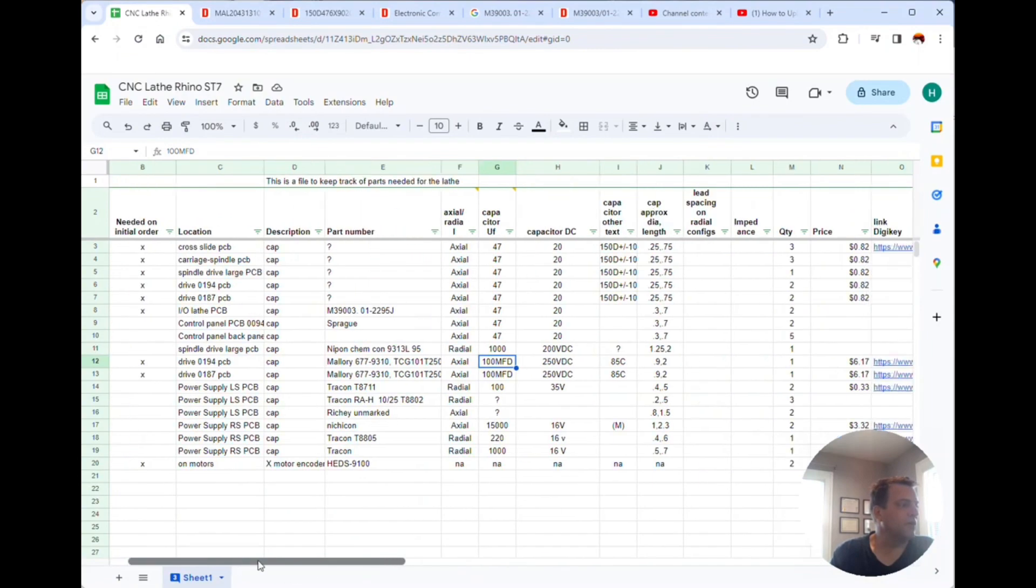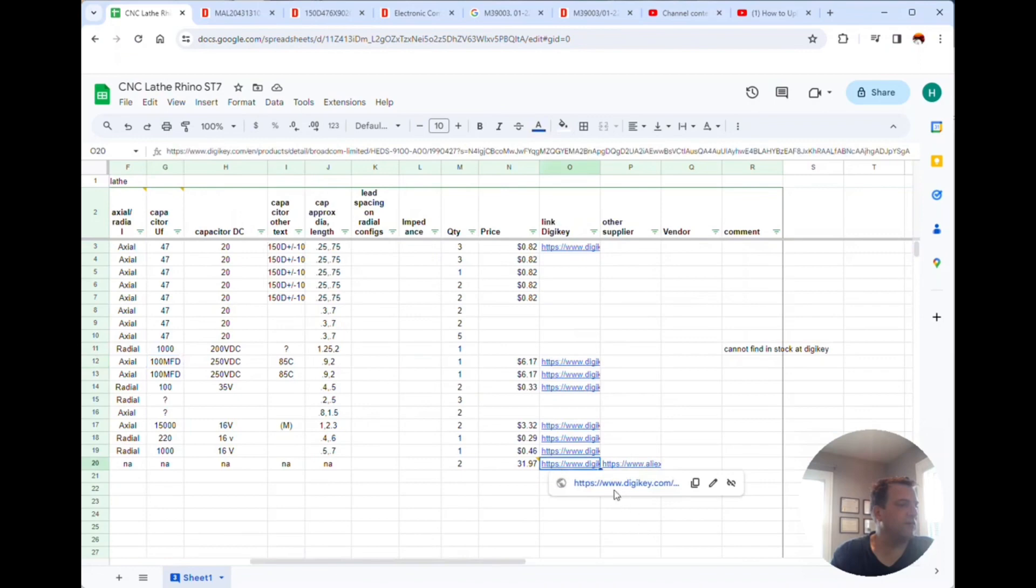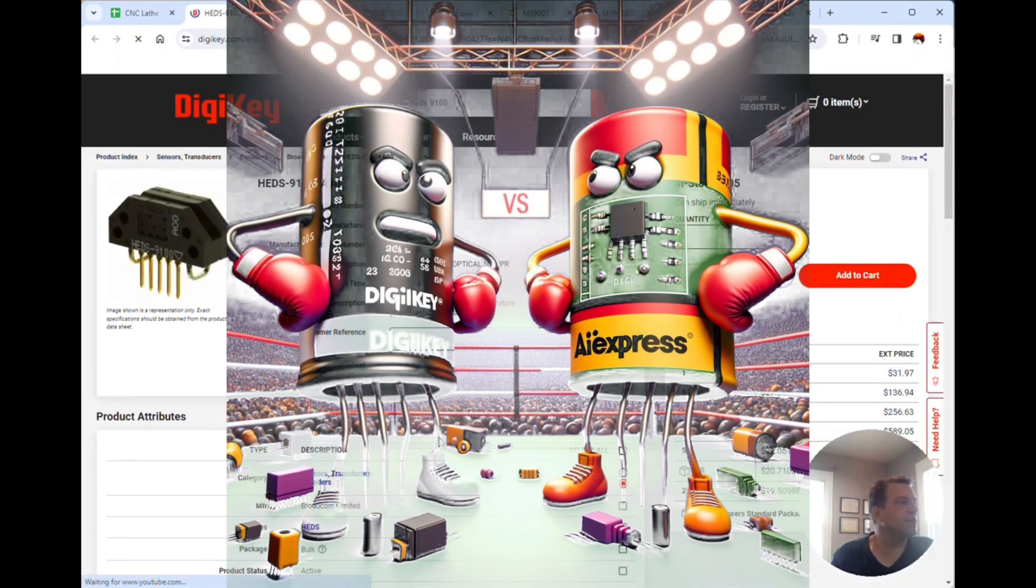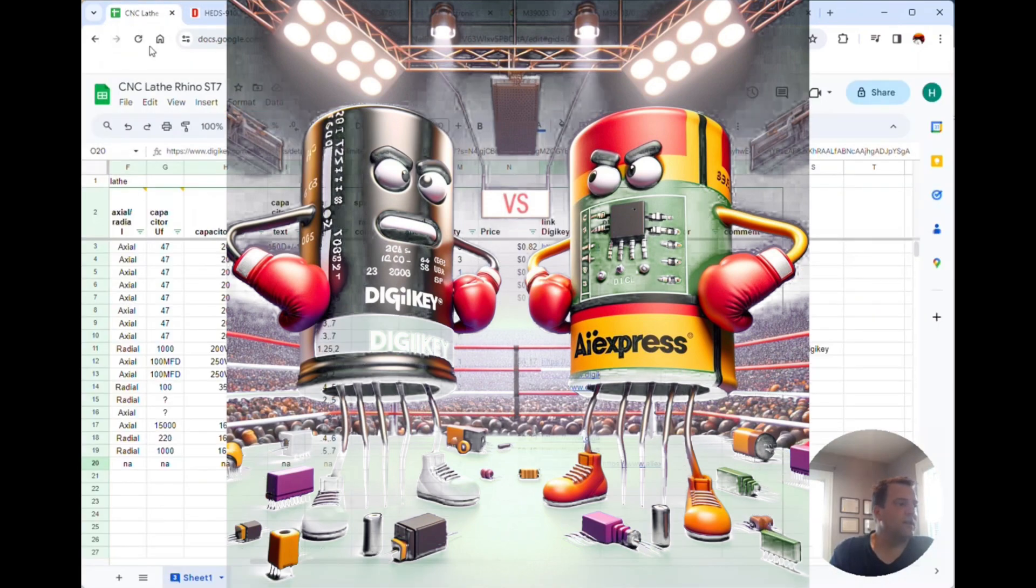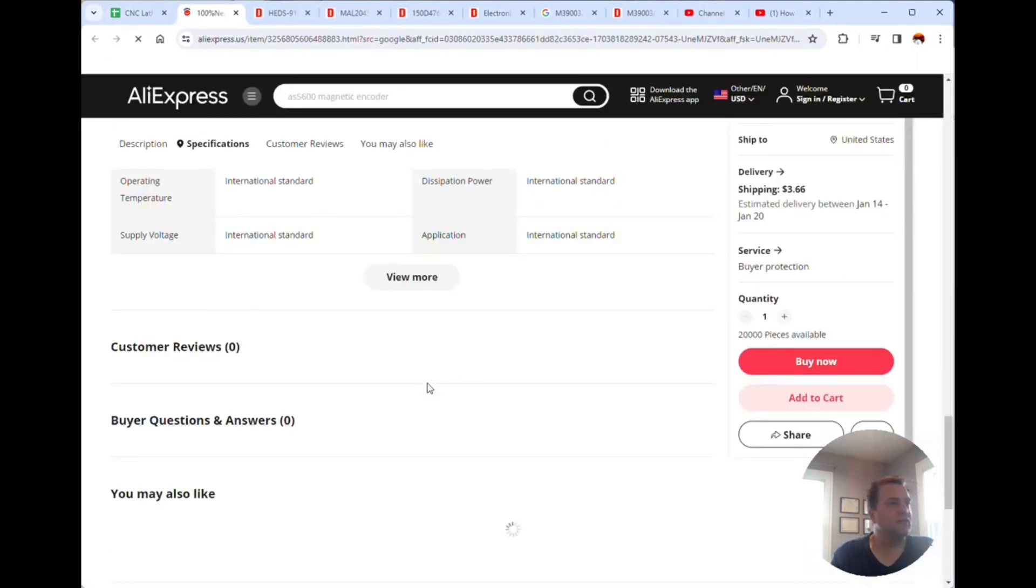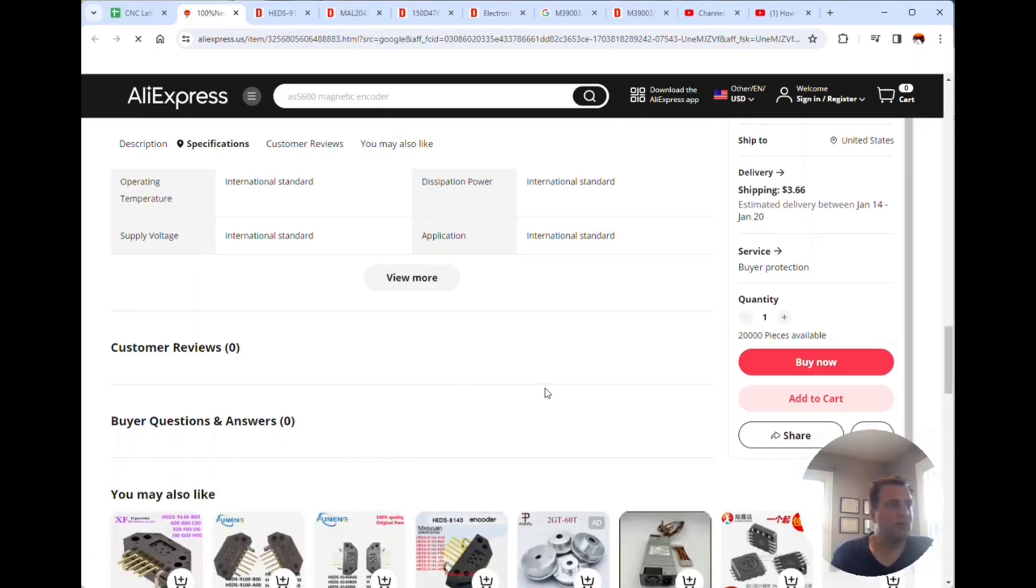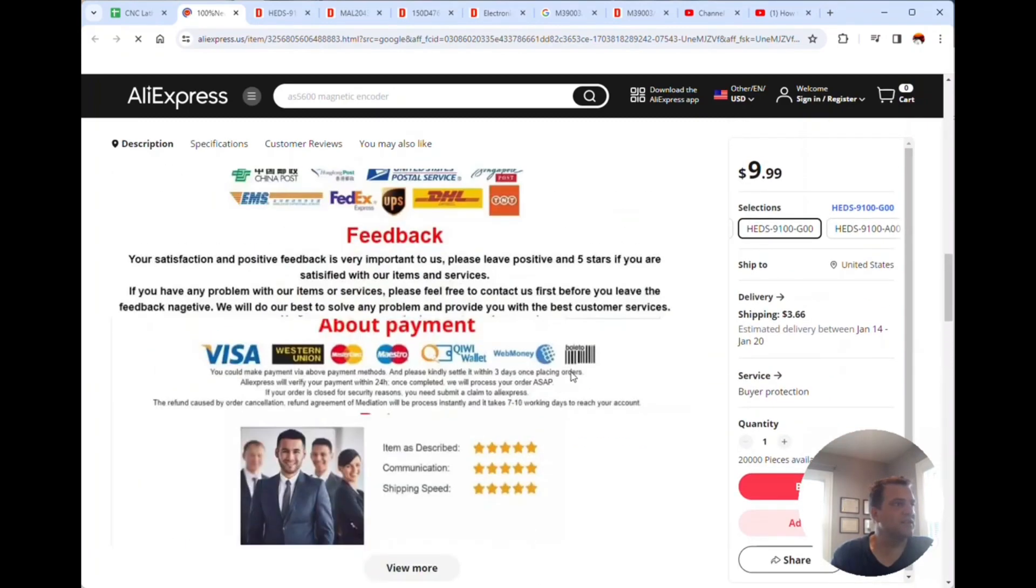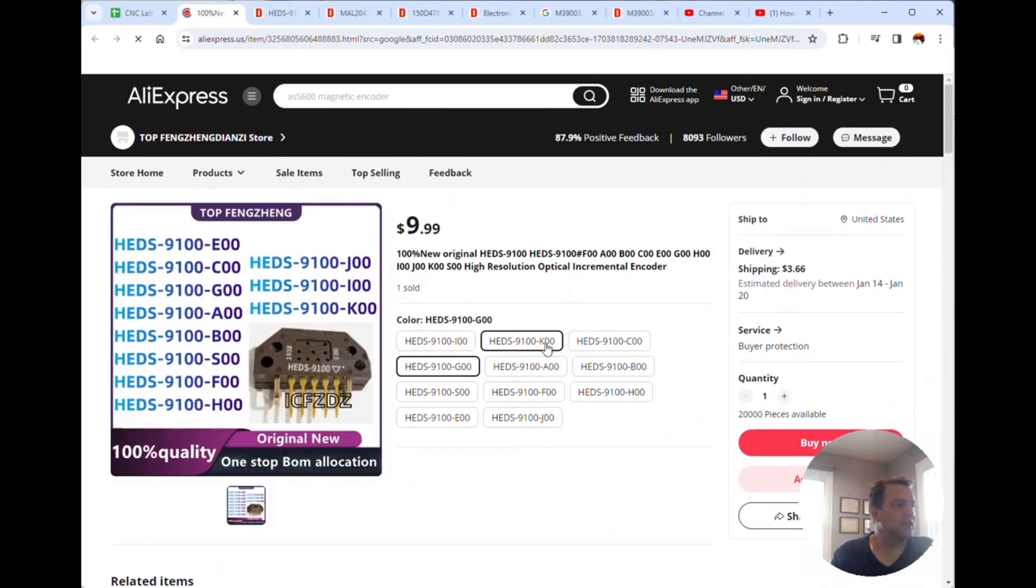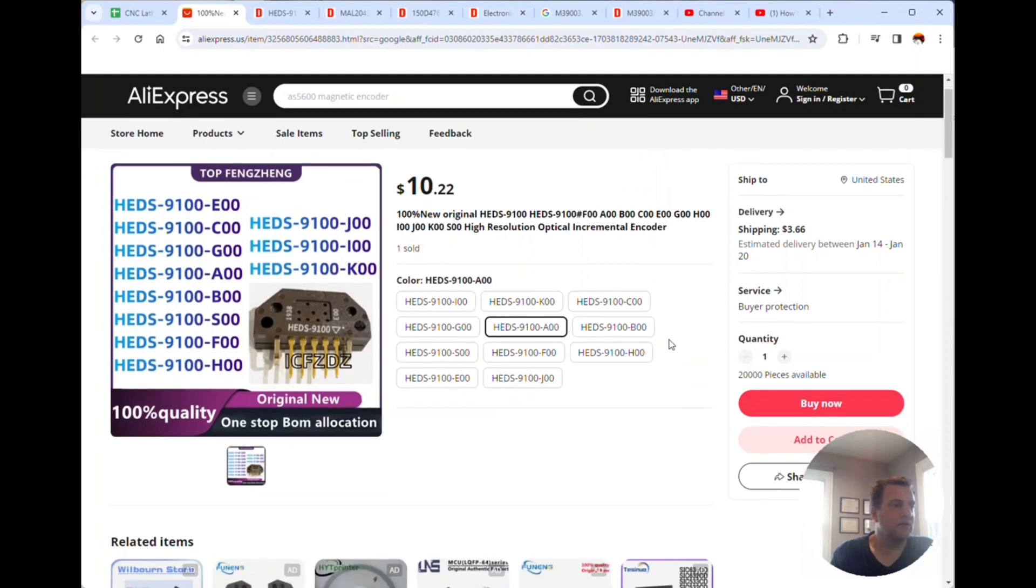The motor encoder, they have it for $31.97 on Digi-Key right here. I think I'm gonna get this one here instead, it's an imported one but the price on this thing is $10. It'd be the HEDS-9100-A00.